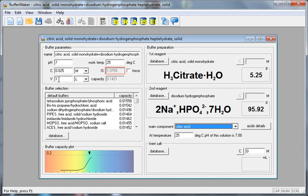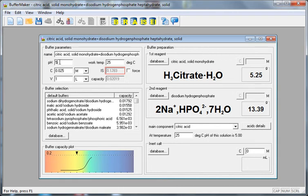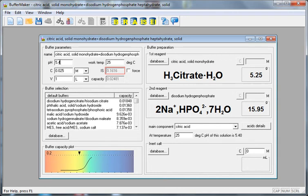Now, just entering volume, 1 liter, concentration 0.025 moles per liter, and pH, let's say 5.4, will yield a recipe here.